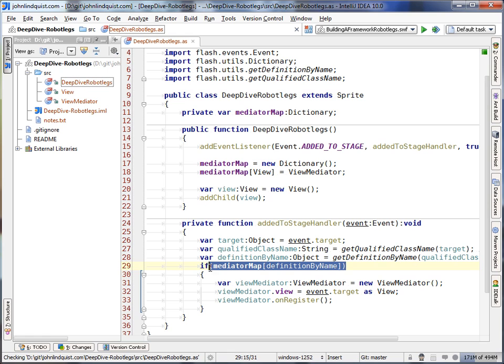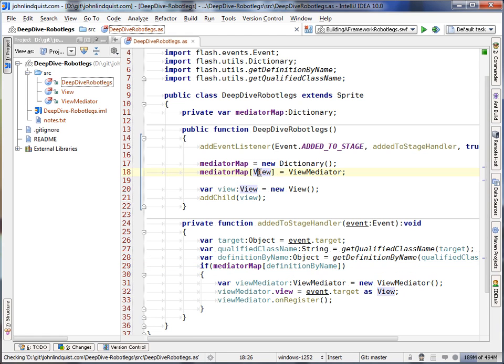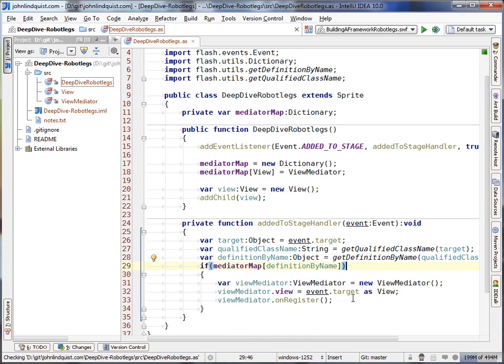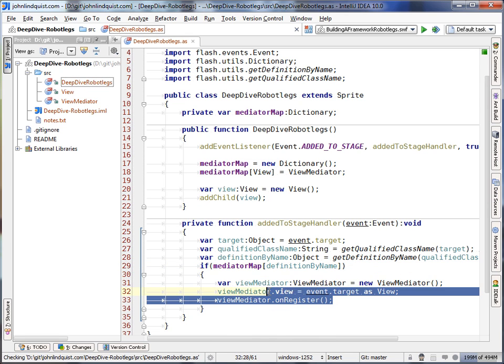So if this exists, so if this definition by name is this view, then we know that we can actually create that as a mediator.